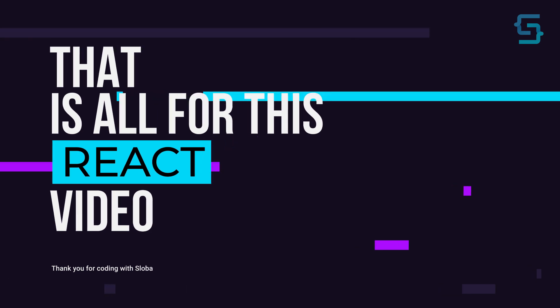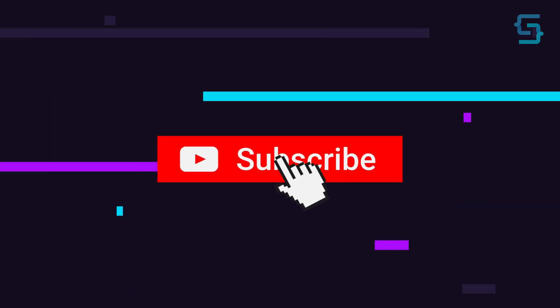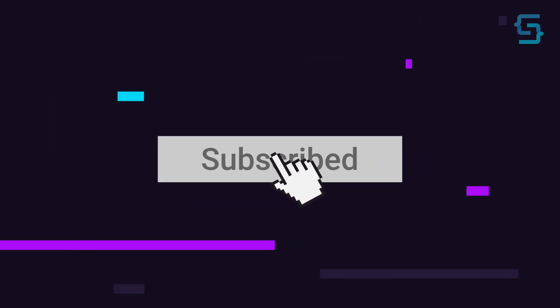Well, that's all for this React video. Thanks for stopping by and don't forget to subscribe.